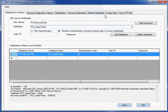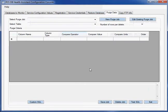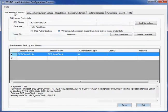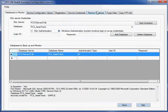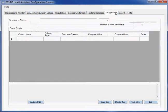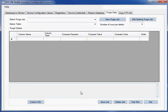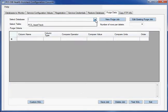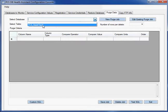But what I want to show you today is how we can purge old data. So here I am inside the application. You see we've got databases to monitor, other information we can restore. But what I want to show you is how we can get rid of old data. So I'm going to create a brand new purge job.